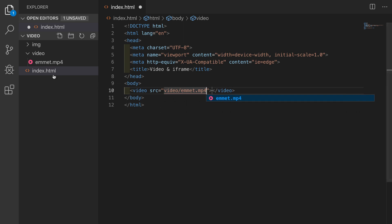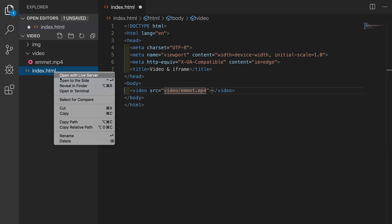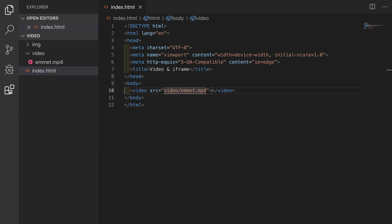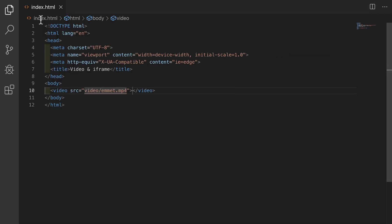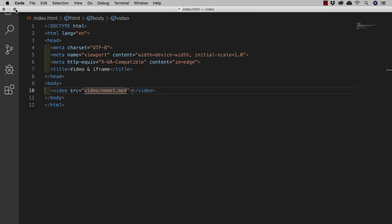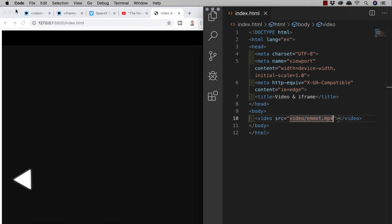I have this open in the browser with the live server extension which you can get from the extensions tab here and just search for live server. Then you just click to install when you've found the extension that you're looking for. Once you have live server any changes that you make to your project will be immediately updated in the browser without the need for you to manually refresh.